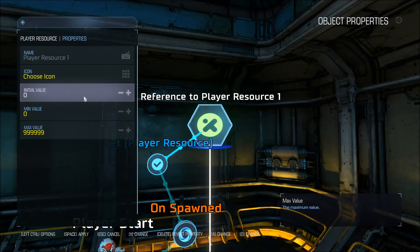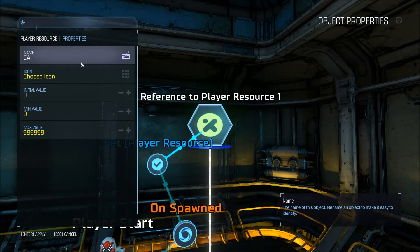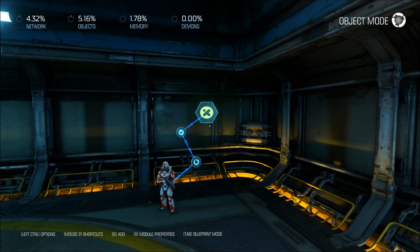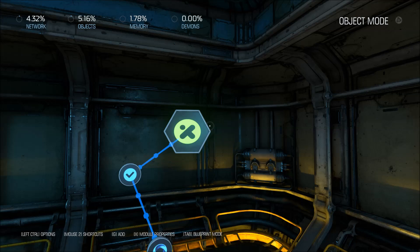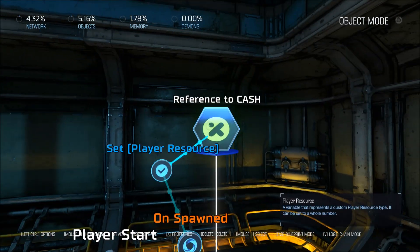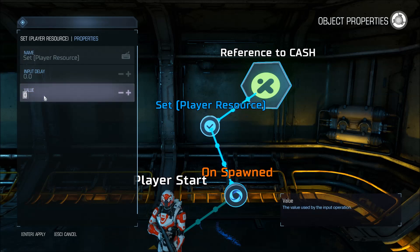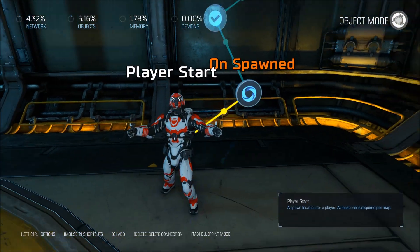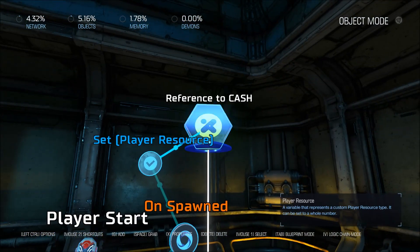Initial value: zero. I can set that variable name to 'cash' — done. So we have a variable that is cash, which is the money things the player can spend. What are we going to set the money to? We're going to set player resource to 1,000. So when the player spawns, it will set 1,000 cash.